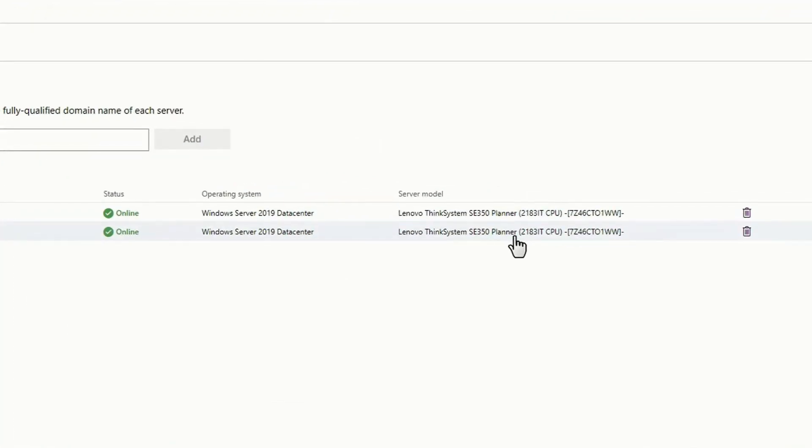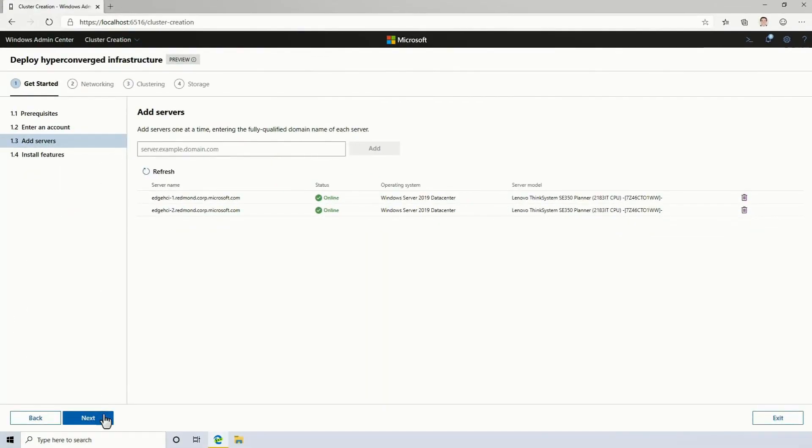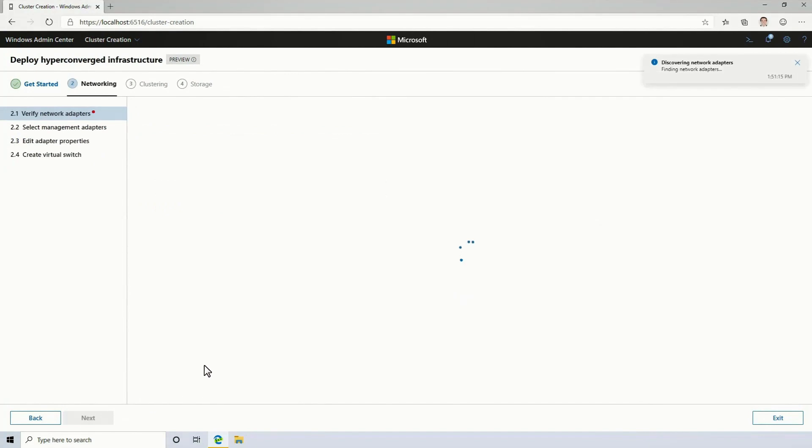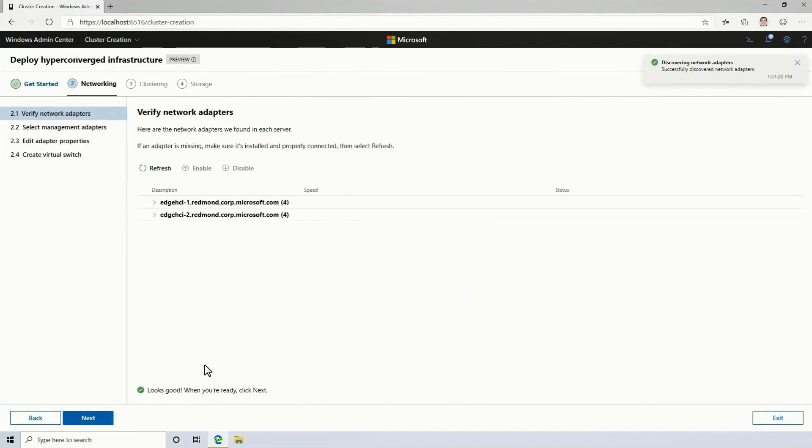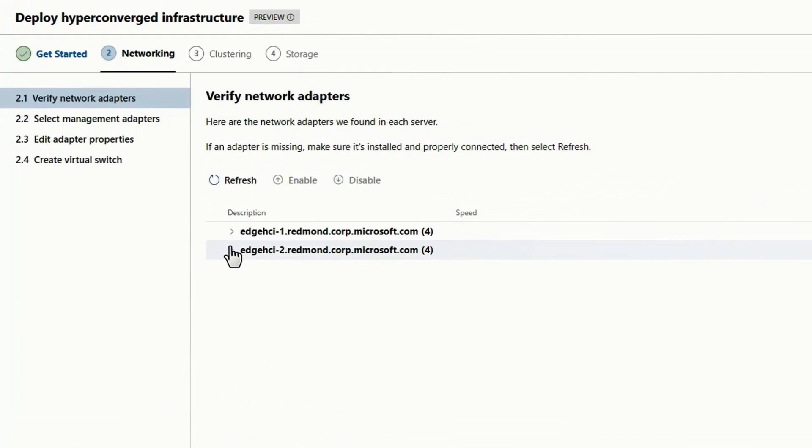And you can see they're both running Windows Server 2019, and they're both SE350 Edge servers. At this point, if there were any Windows features that I needed to install for hyper-converged infrastructure, I could do so with one click. But in my case, they're already installed, so the next step is networking.